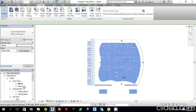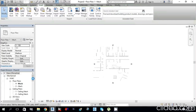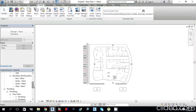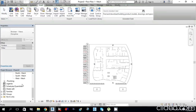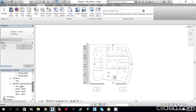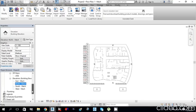Next, go to the Project Browser. From the Elevations, you can open any one of the elevations — East, North, South, or West. Open one and set up your levels first. I will open East.